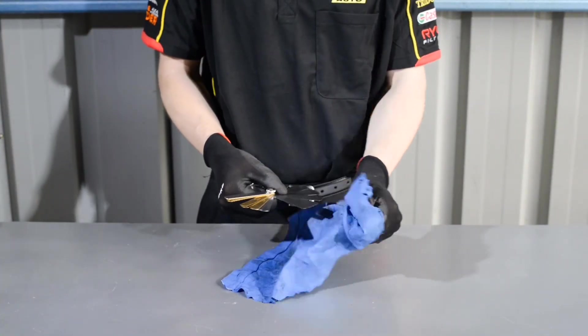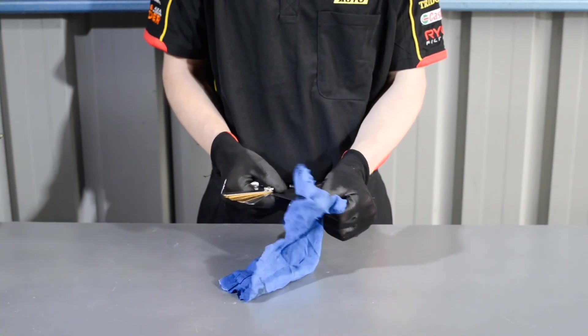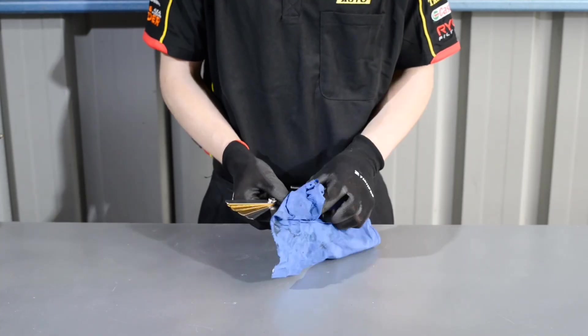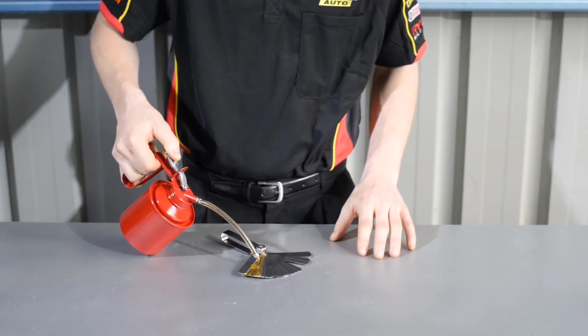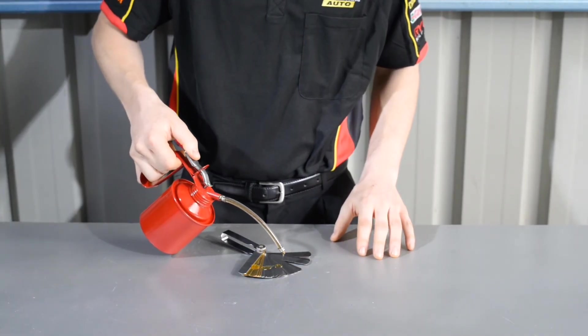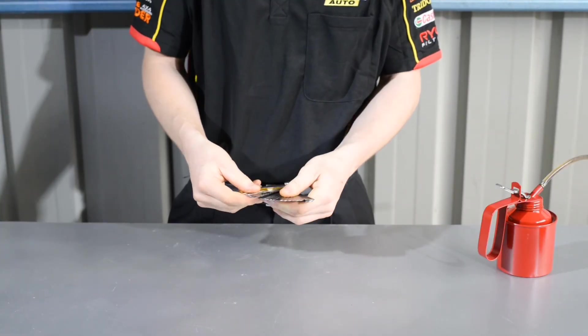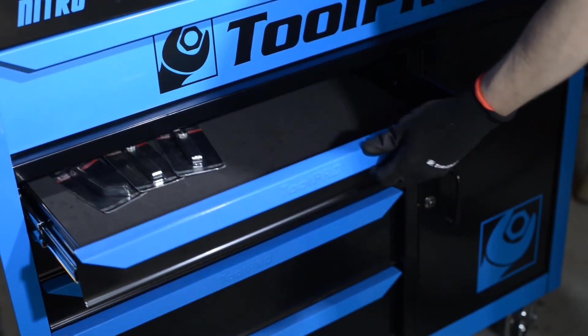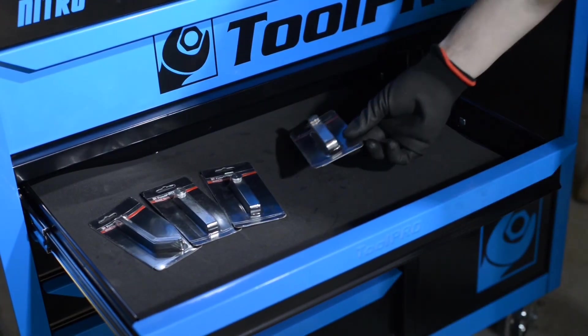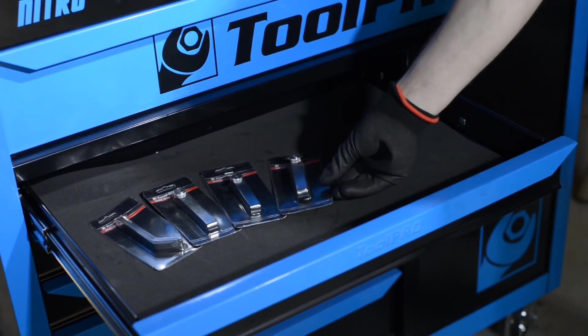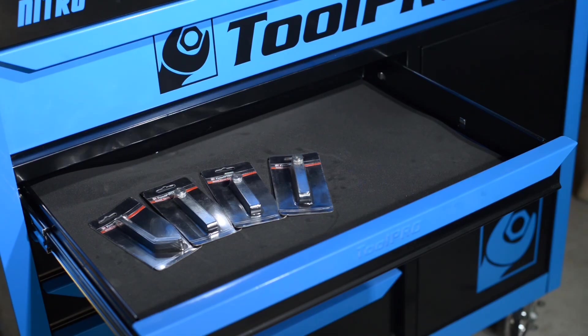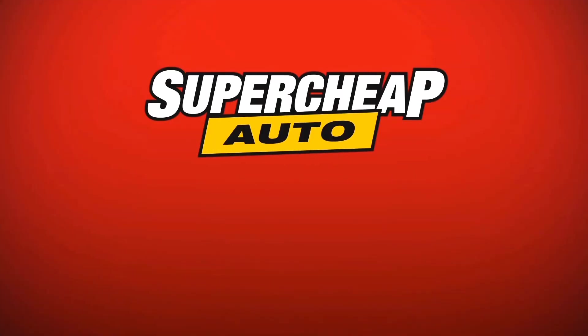After using your ToolPro feeler gauge set, always ensure that they're free of dirt and grease, and work a few drops of motor oil through the blades. Keep them stored in their original package or a ziplock bag, and your feeler gauges will give a lifetime of accurate measurement.